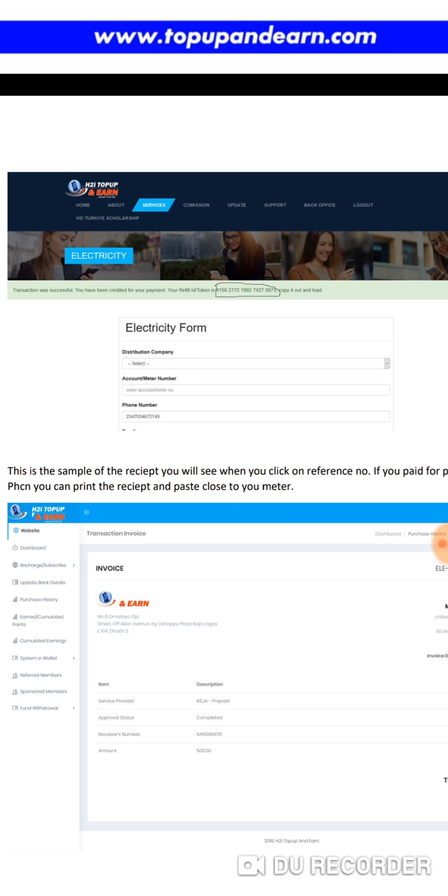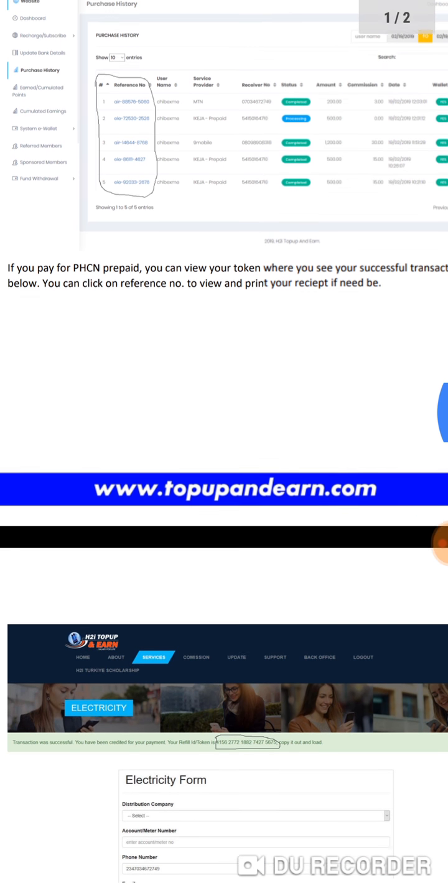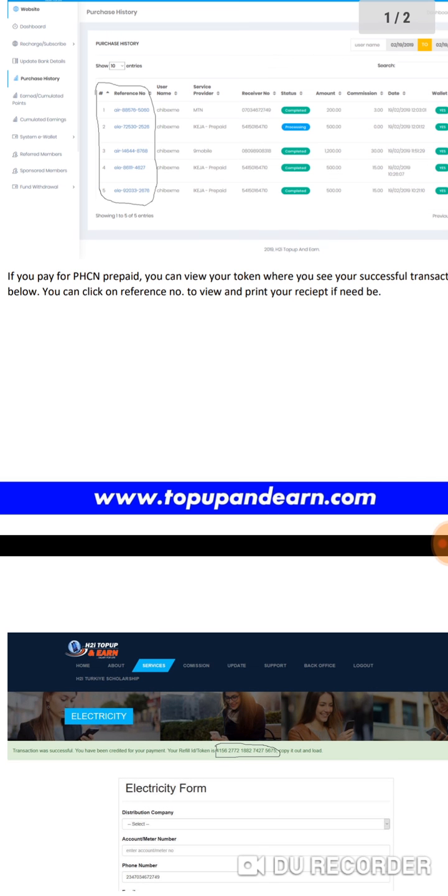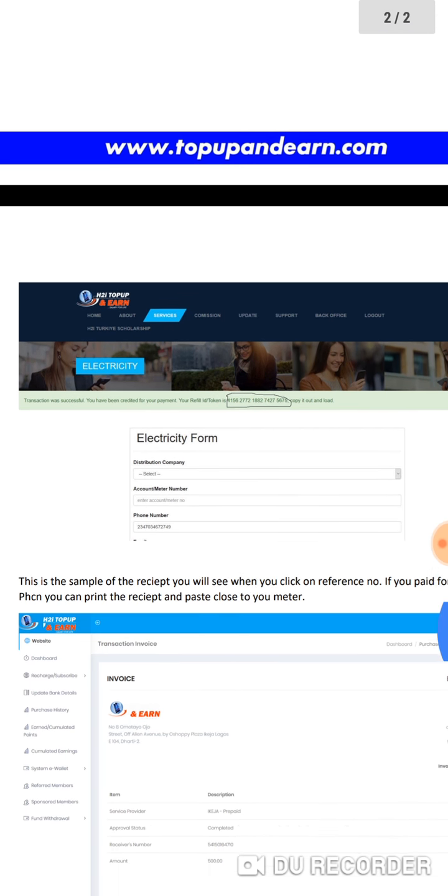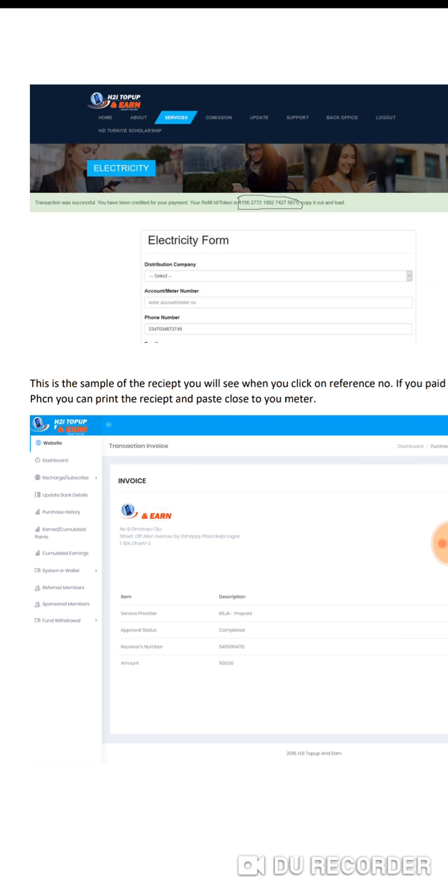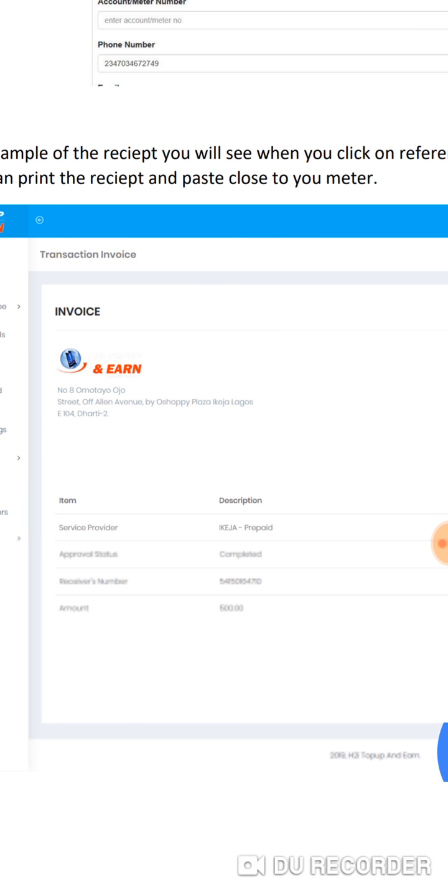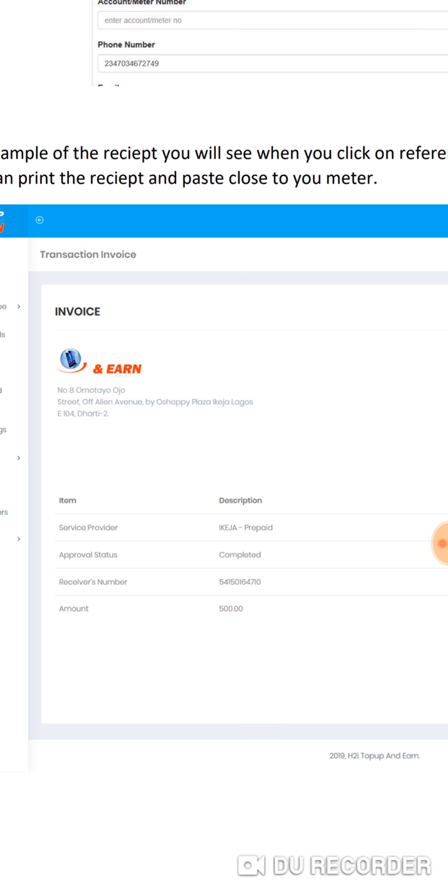If you want to print a receipt, you have to click on the same reference number. It will bring out this invoice. If you're using postpaid - postpaid is your old NEPA billing system whereby you use power and NEPA bills you or sends you a bill of what you're supposed to pay based on what you used. You can make the payment through H2Y Top Up and Earn.